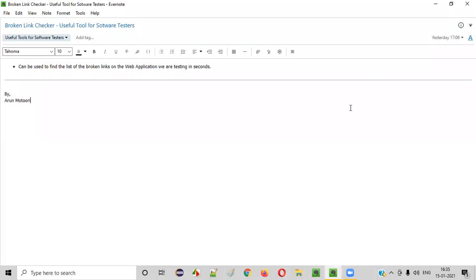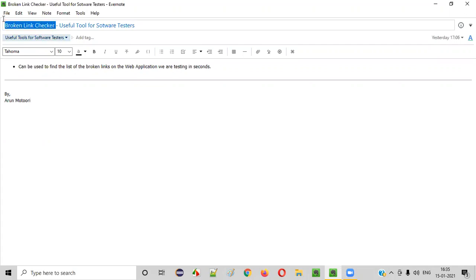Welcome all. In this session, I am going to show you one of the useful tools for software testers — that is broken link checker. So what exactly is this tool and how it can be useful for software testers? Let me explain.